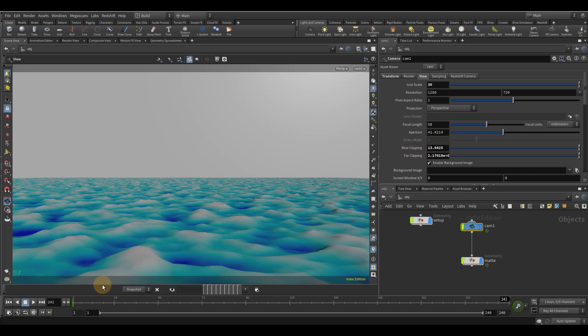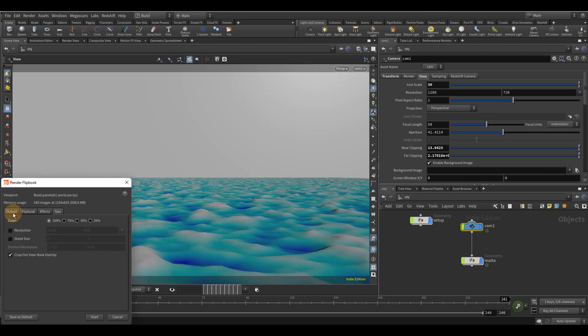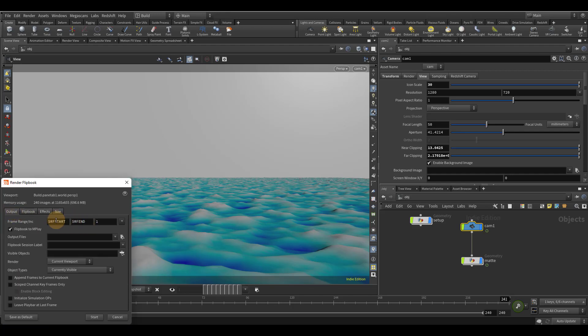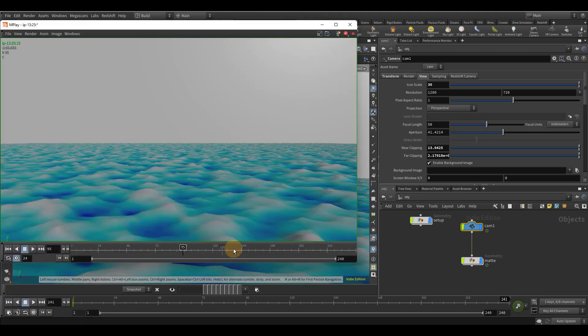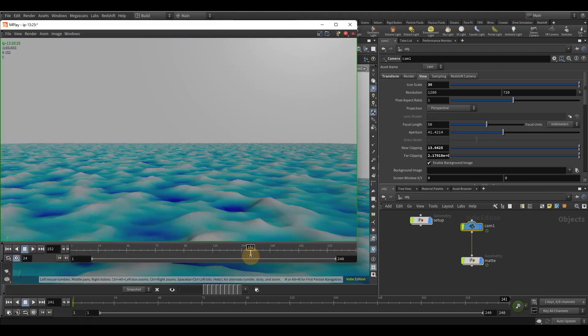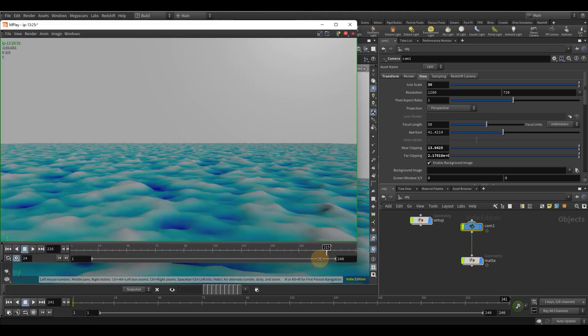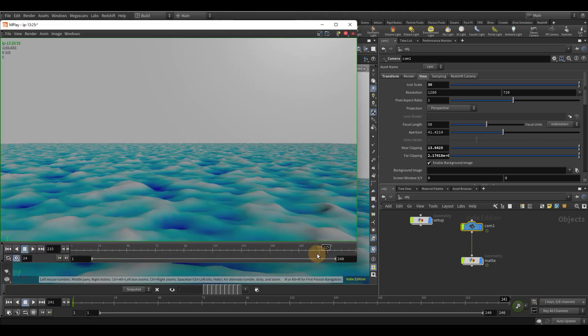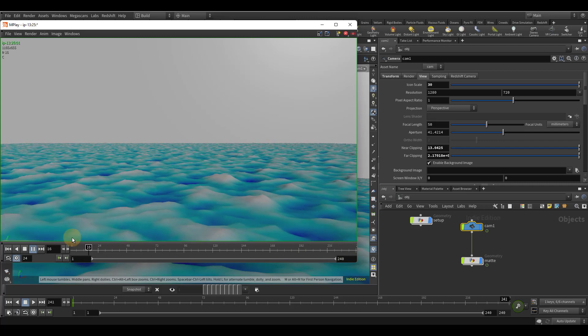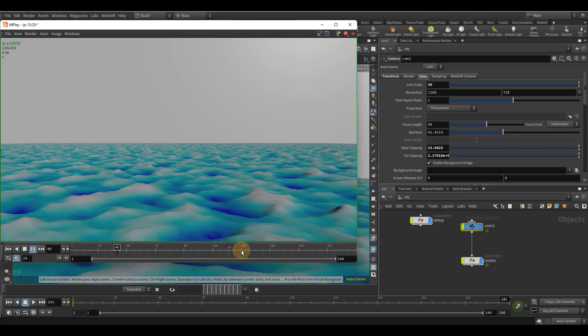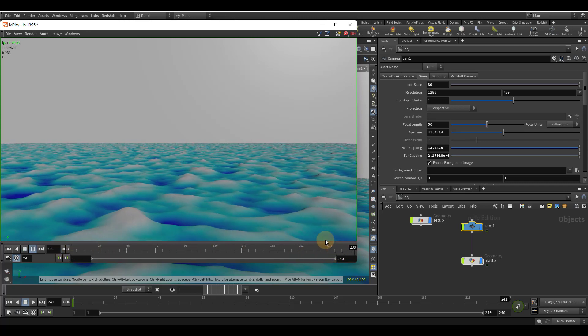So let's go ahead and playblast this. So we're going to do frames one to 240. And I'll be back in just a second. All right, now that the flip book is finished, let's test this out. So let's just go towards the end and hit play. And we can see as it starts over, it's a seamless transition.